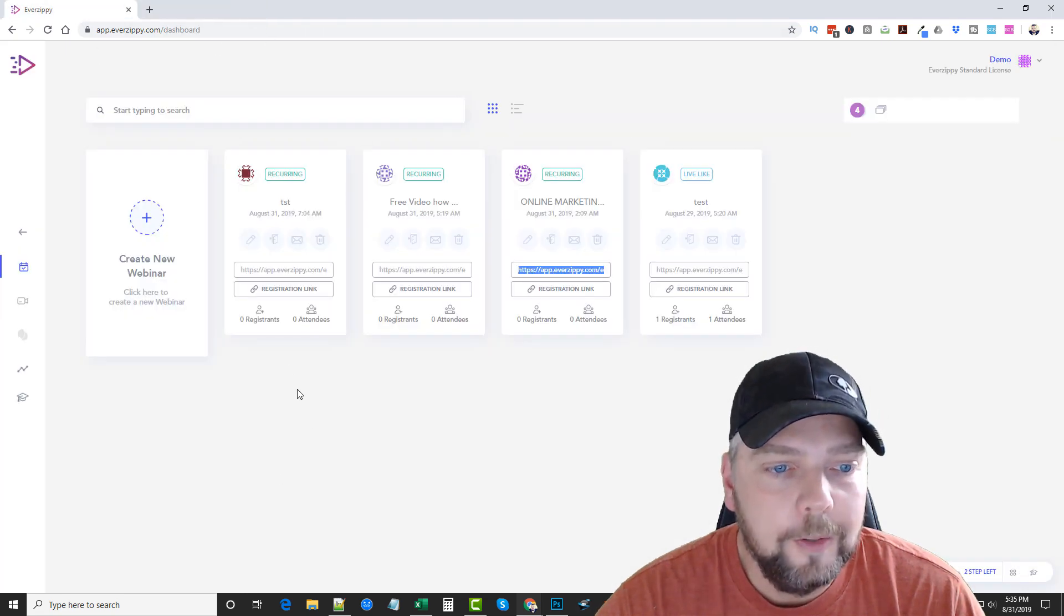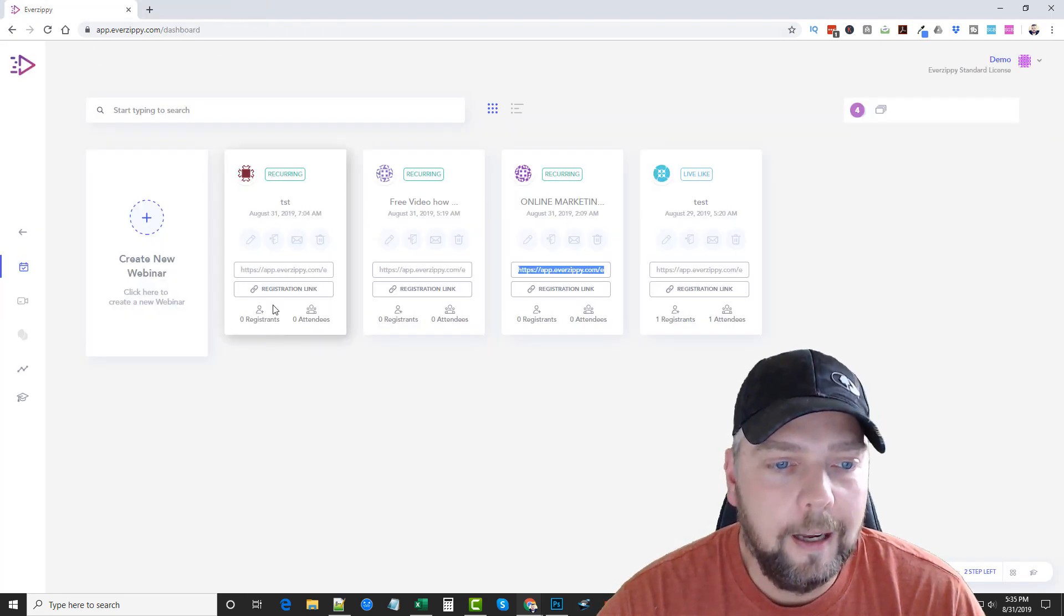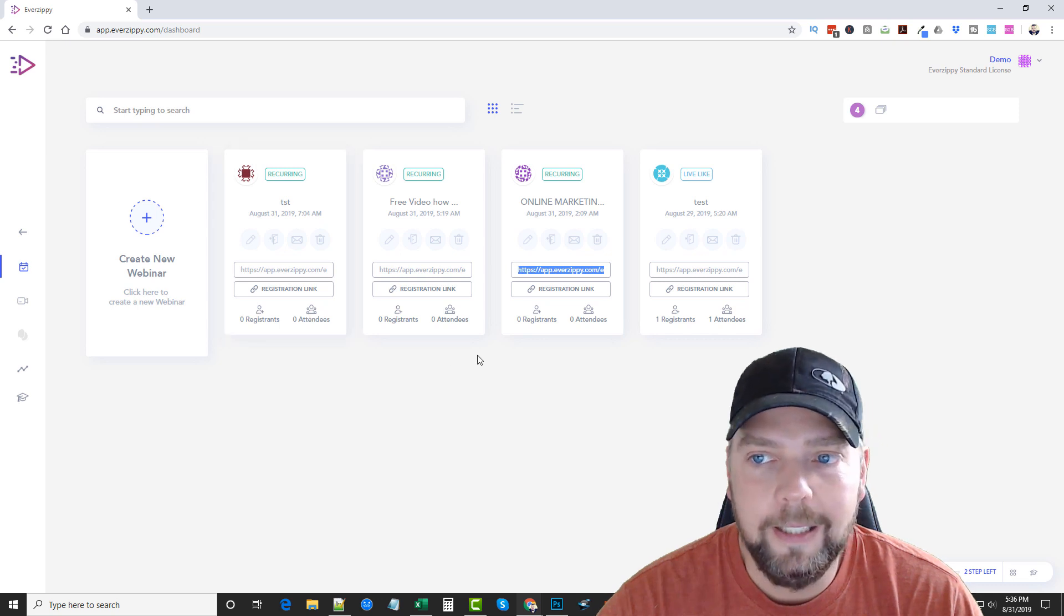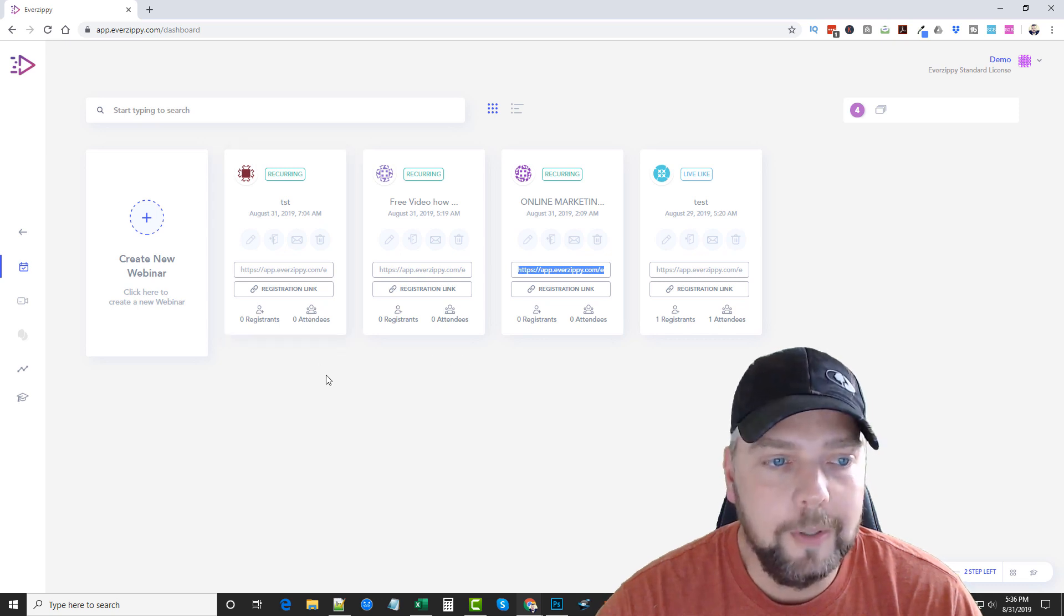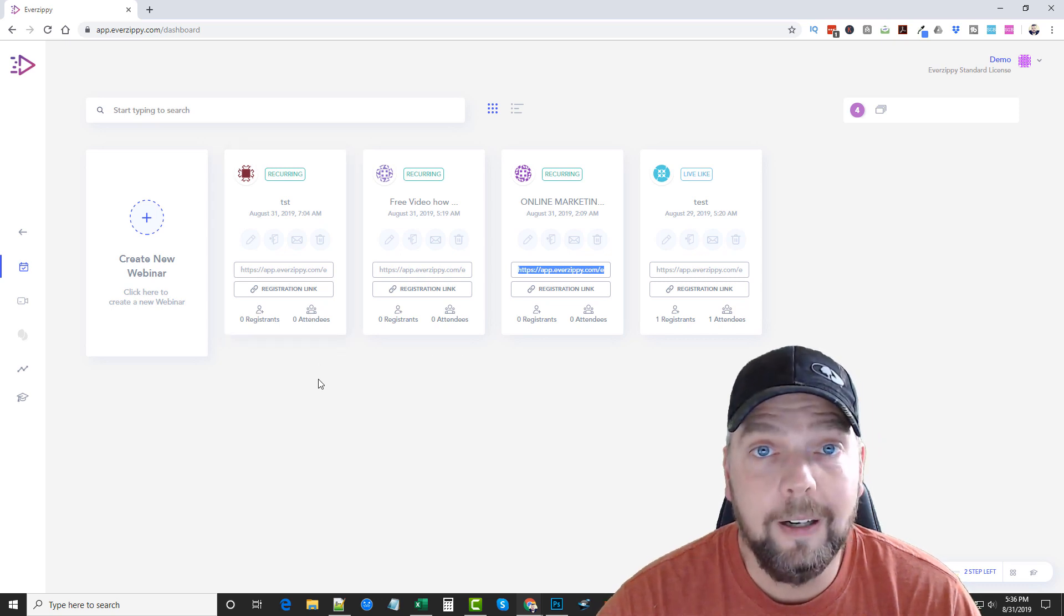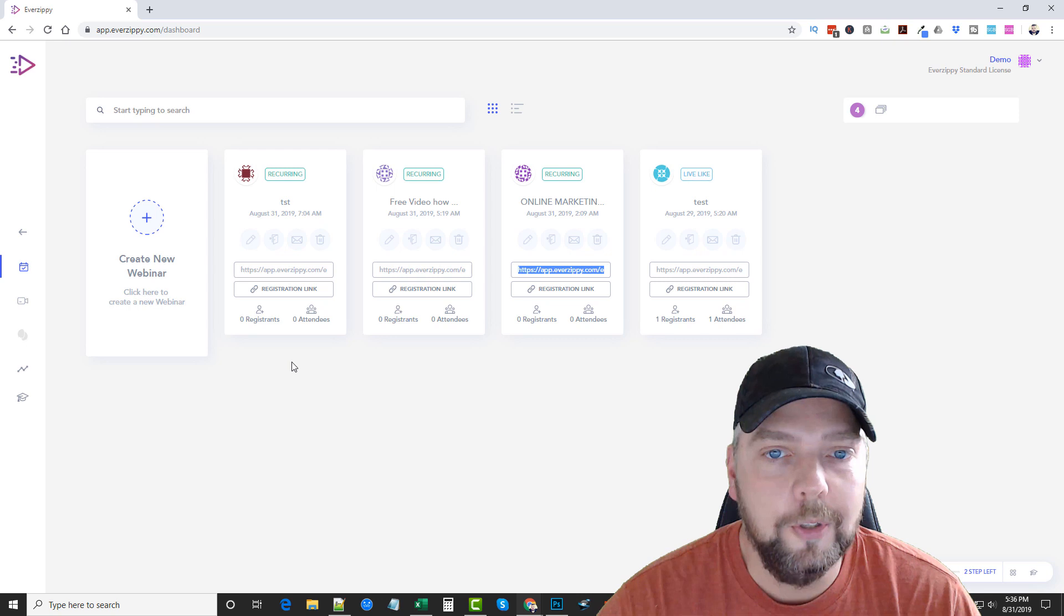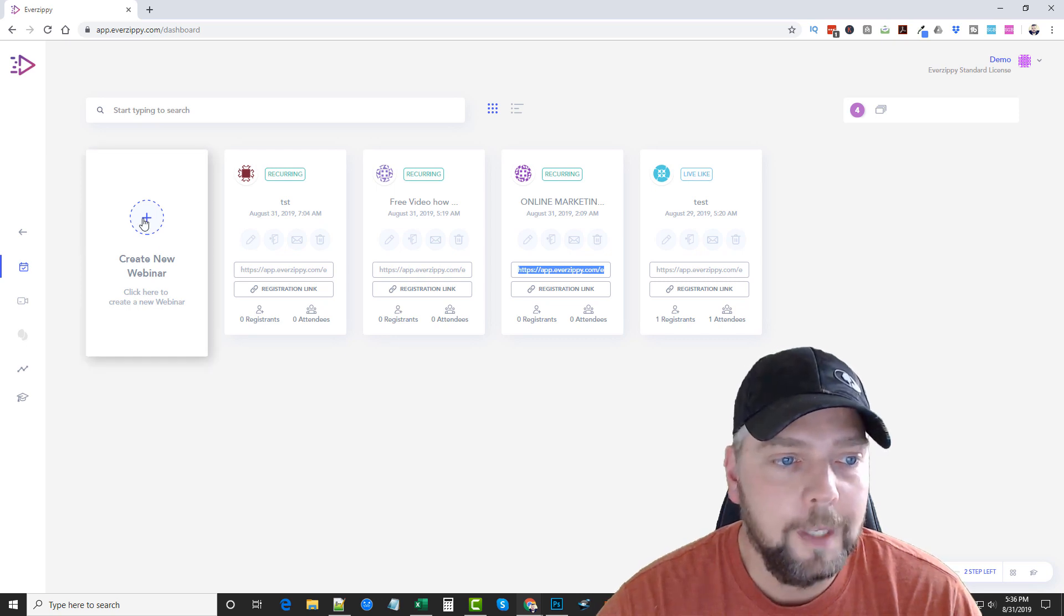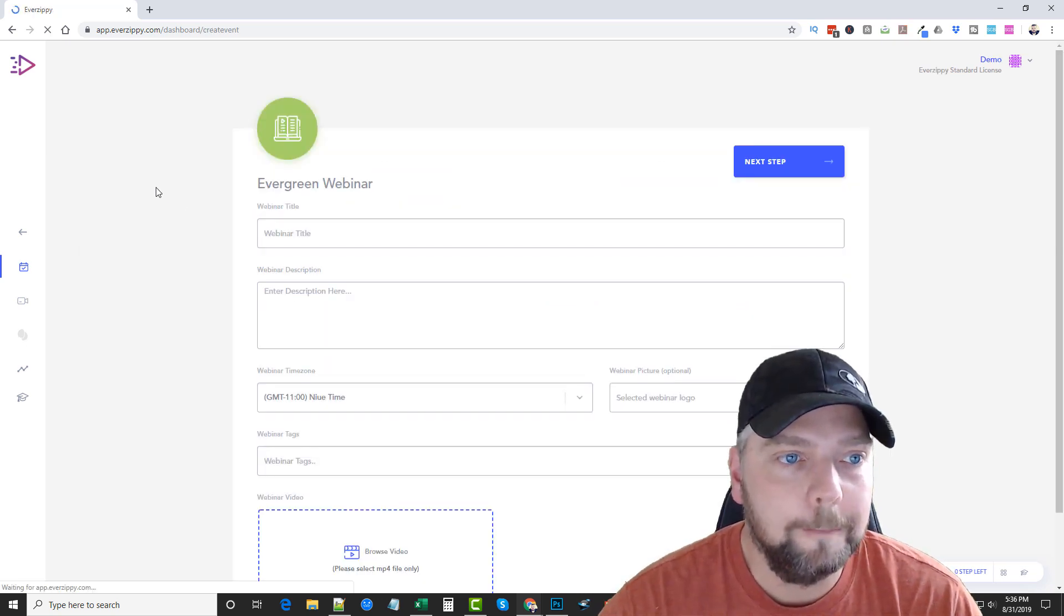So back here, you can see the registrants in each webinar as well as the attendees. What I'm going to do is we're going to jump in here and create a webinar of our own so you can see how the whole process works. So we're going to click on Create a New Webinar.